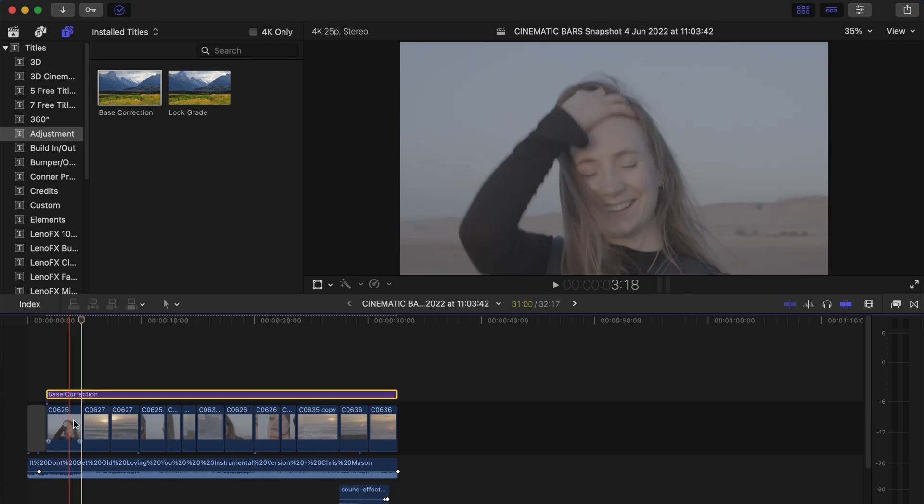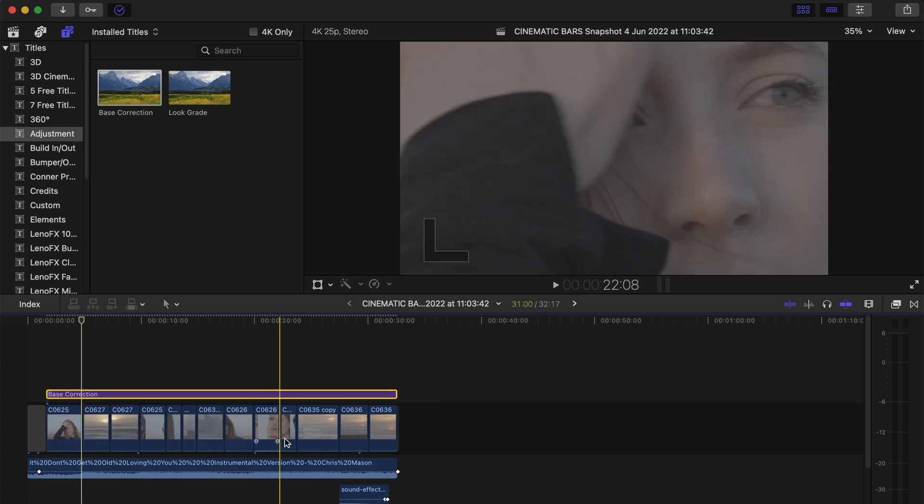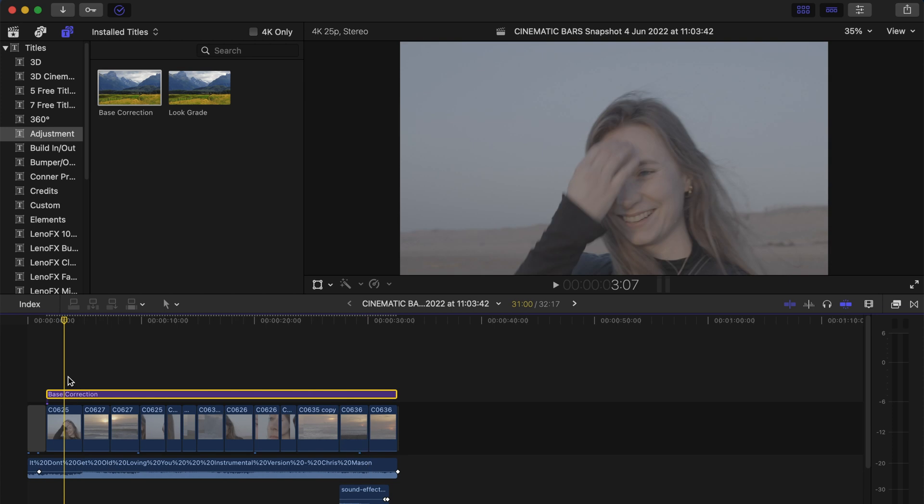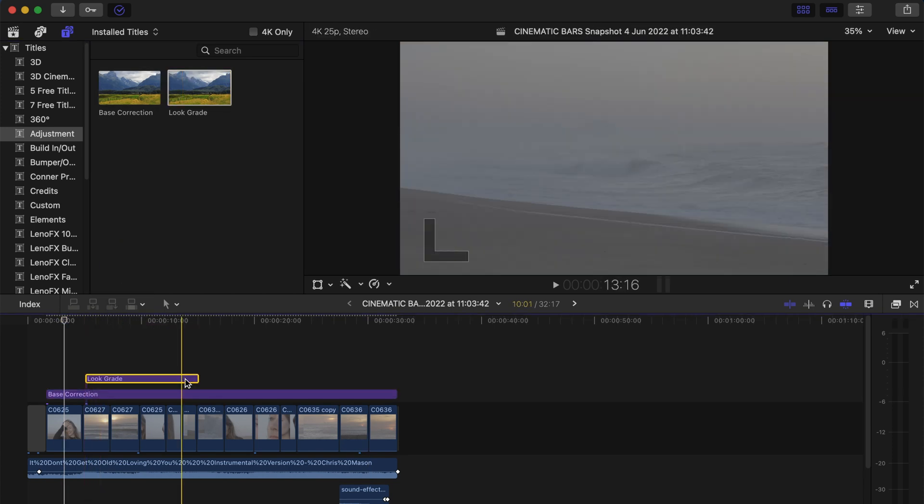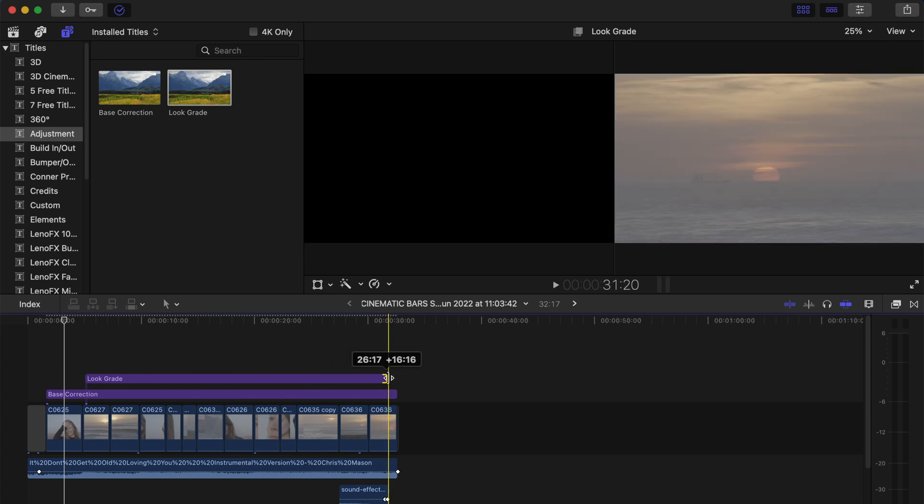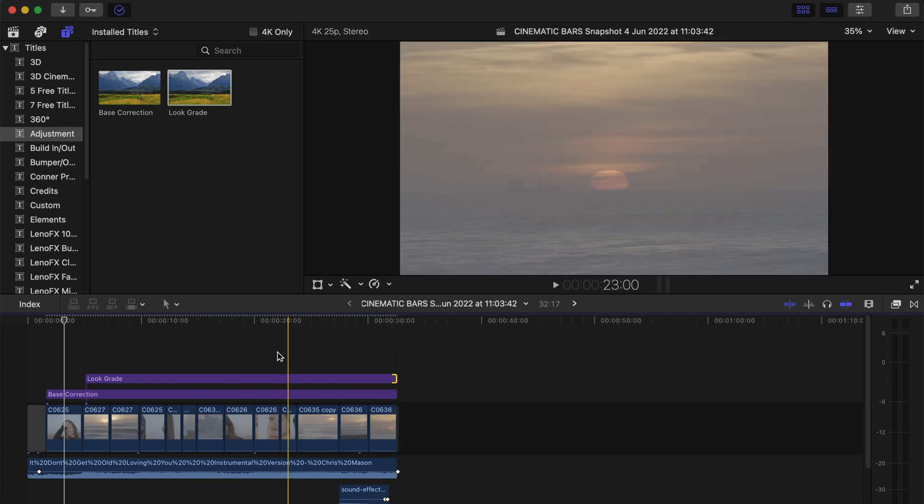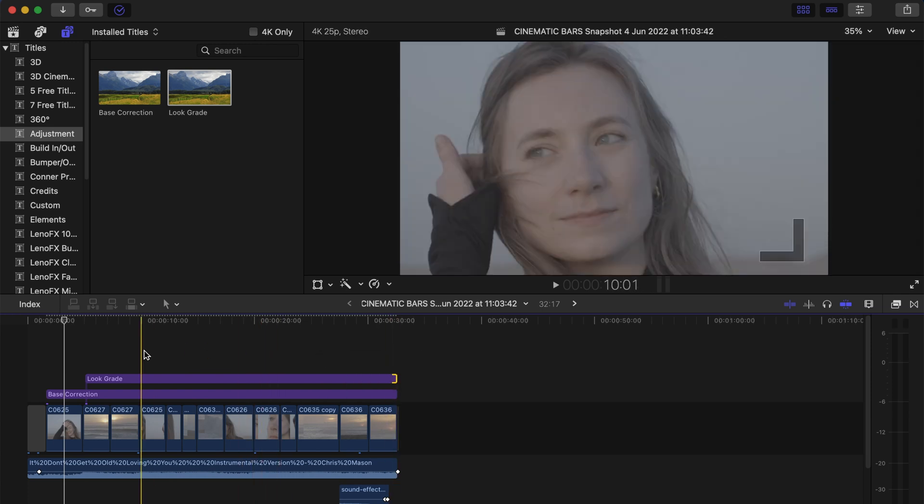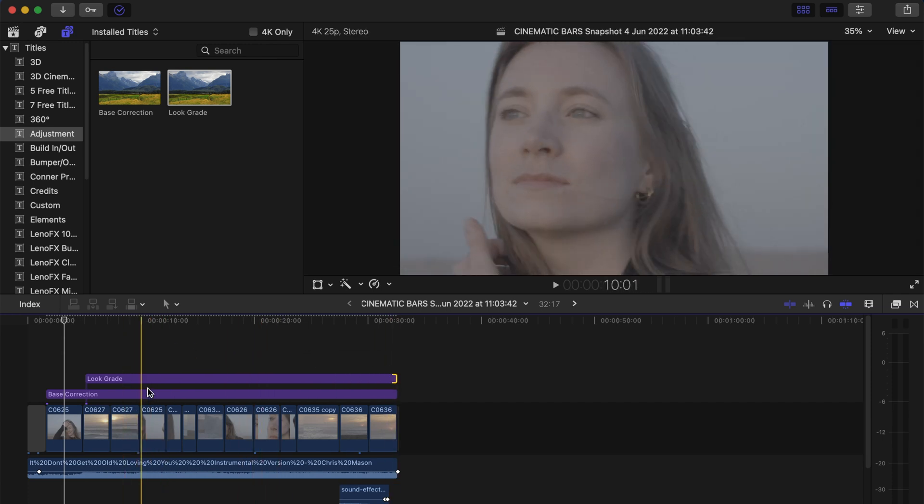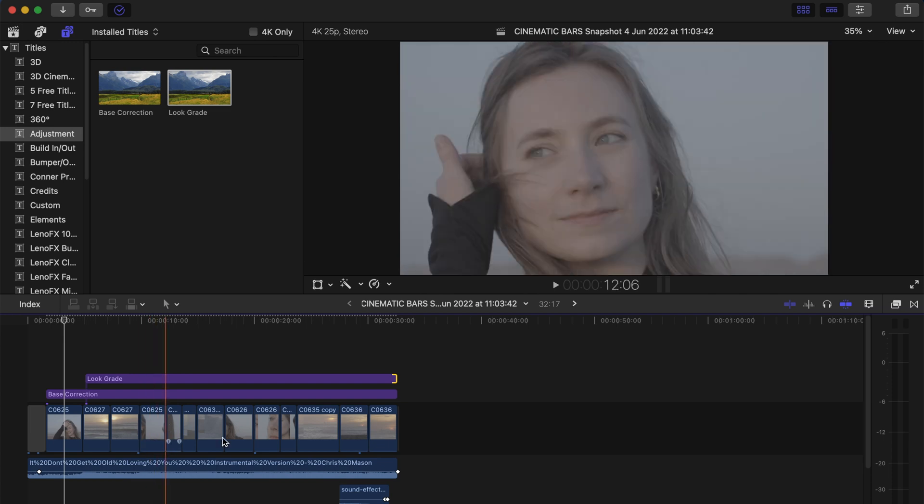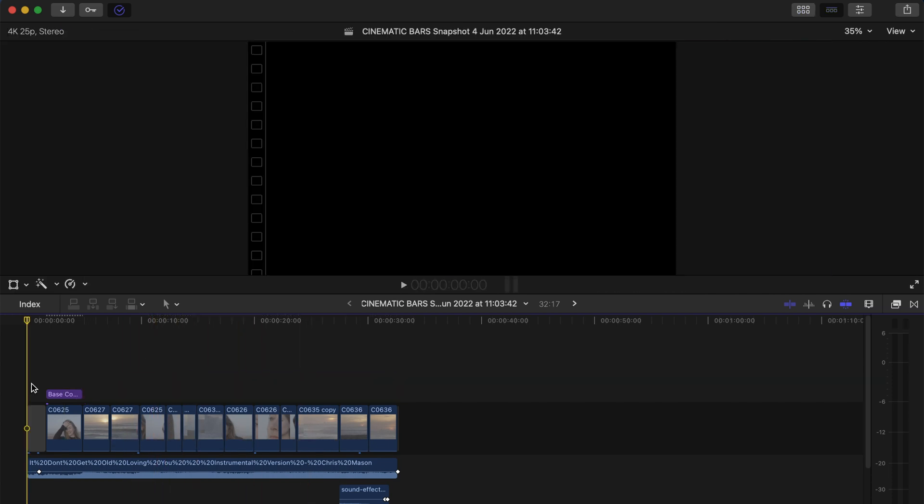You can also take different adjustment layers and put them on top of each other. Just keep in mind, as Final Cut Pro works, everything that is below the layer is going to be affected by all the effects. Anyway, so now I'm just going to quickly show you how I personally use this.